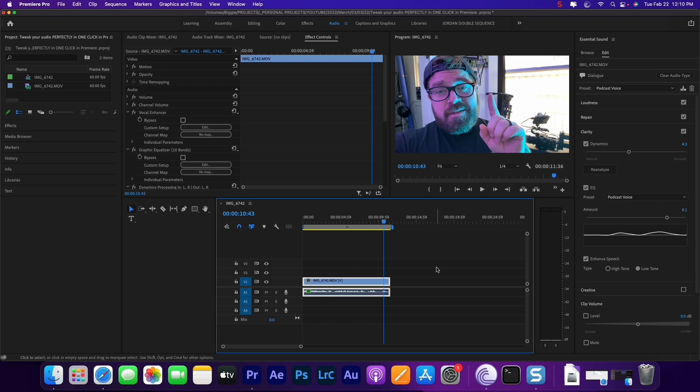All right guys, that was super easy. Now inside of Premiere you can get your audio sounding in tip-top shape with one click. If you guys have any questions, get down in the comments. Ask me some questions. If you enjoyed the video, please give it a thumbs up. Hit the subscribe button on your way out.